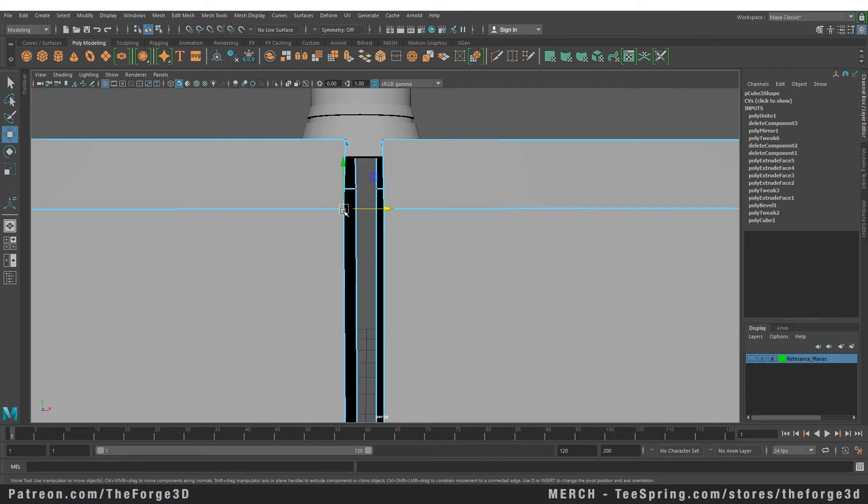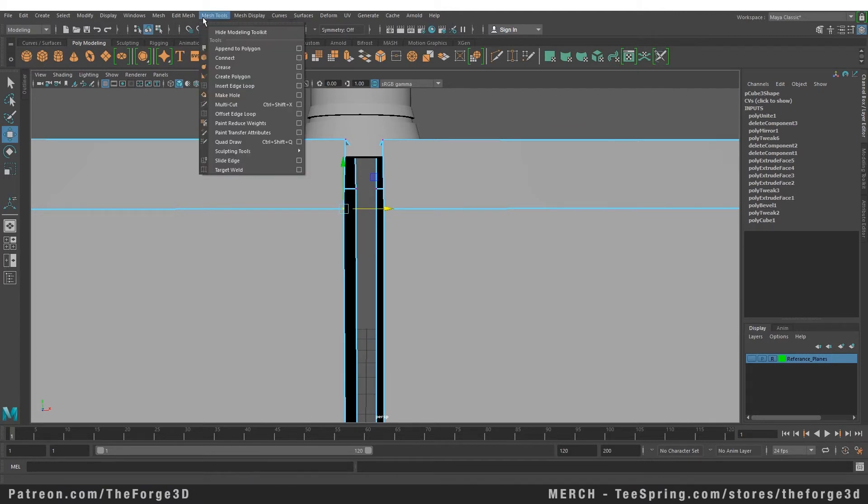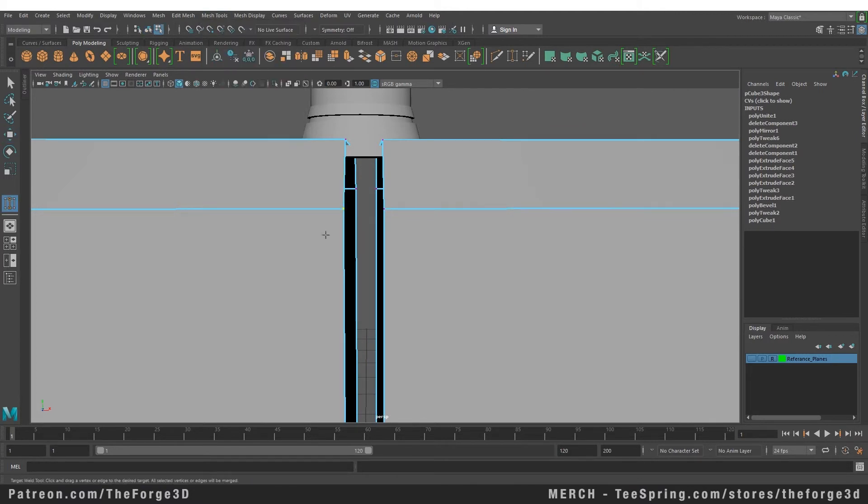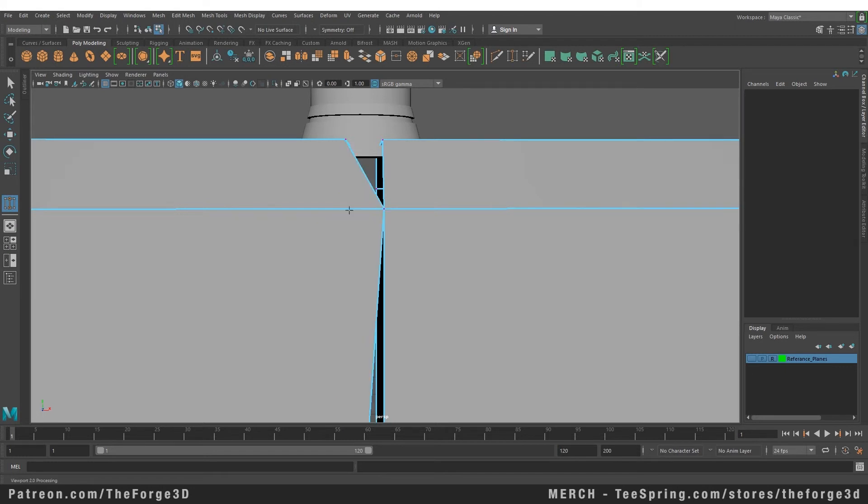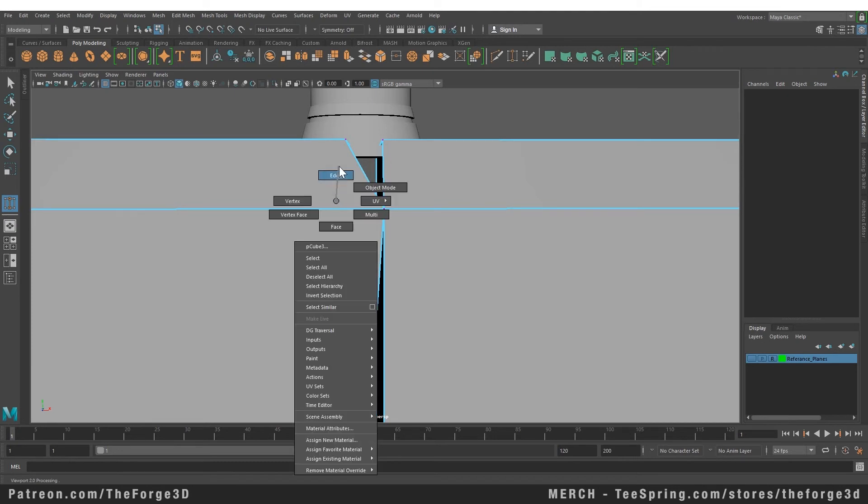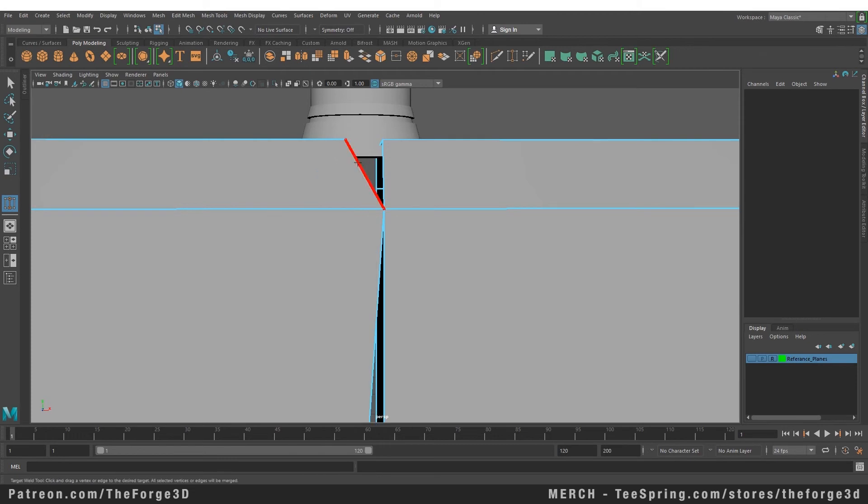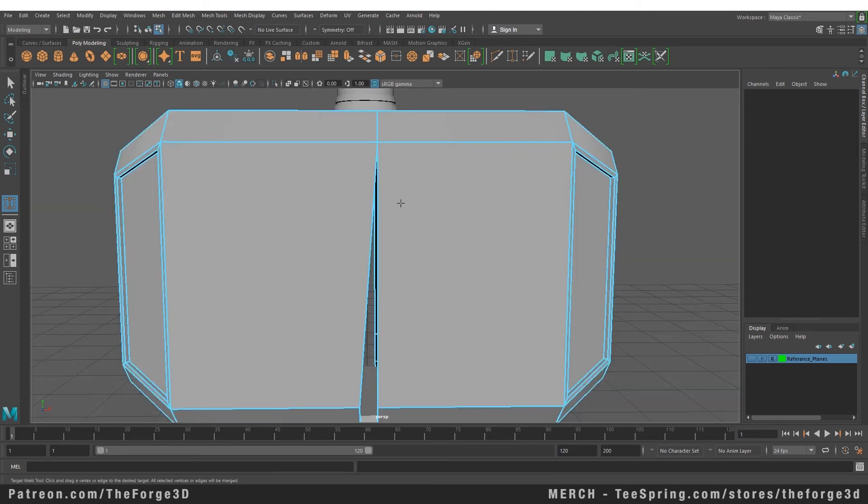You can also use another tool. Go to your Mesh Tools and select the Target Weld from here. In the Target Weld, you can select one vertex, hold your left mouse button, and drag it to the other vertex that you want to weld it to. That tool will drag the vertex that you initially selected and then merge it at the point of your final selection. You can also do that with edges. Let's go to edge mode. You can weld two edges together, and the same thing is going to happen. It's going to take the edge that you initially selected and merge it to your final selection.